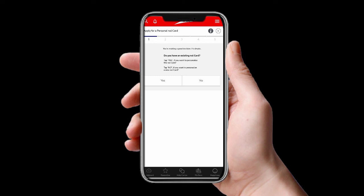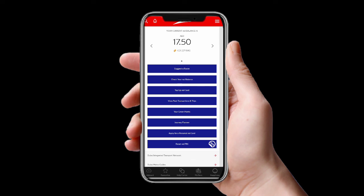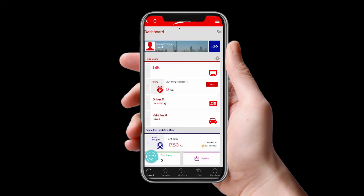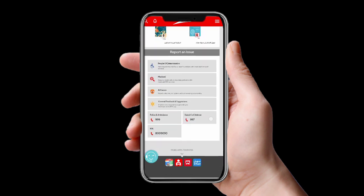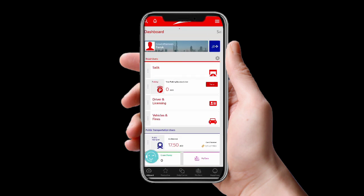So this is the RTA Dubai application. It covers Salik, parking, driving license, and Nol card all in one place. You can also find contact numbers for police, ambulance, civil defense, and RTA. I hope you like this video — if you do, please subscribe to my channel and hit the bell icon. Thank you so much for watching!